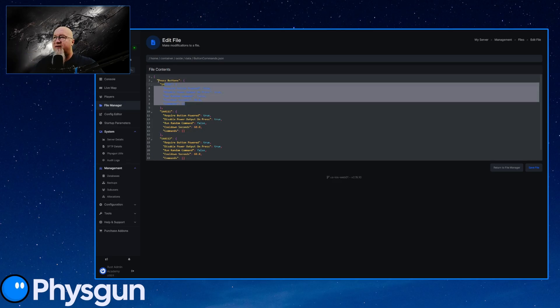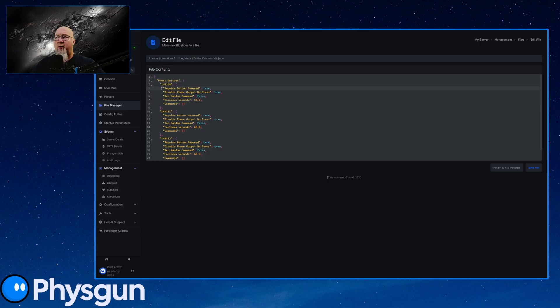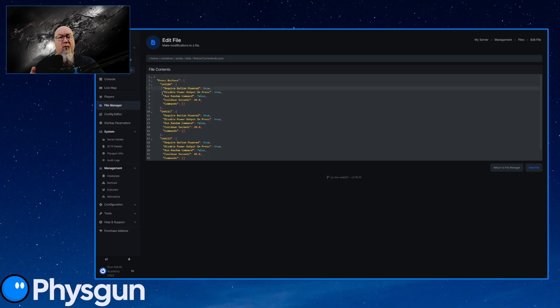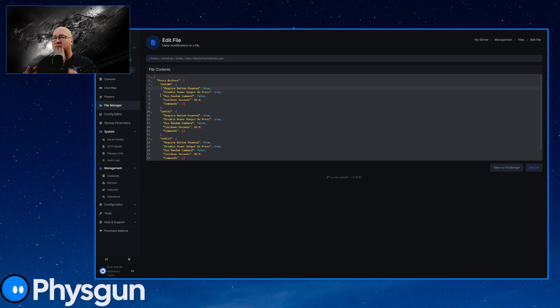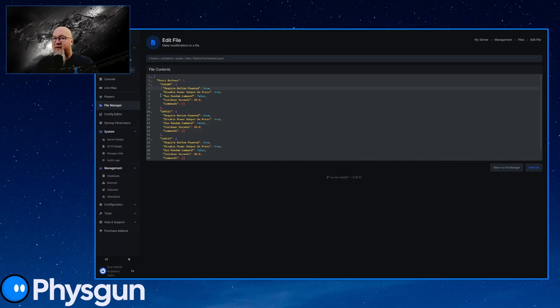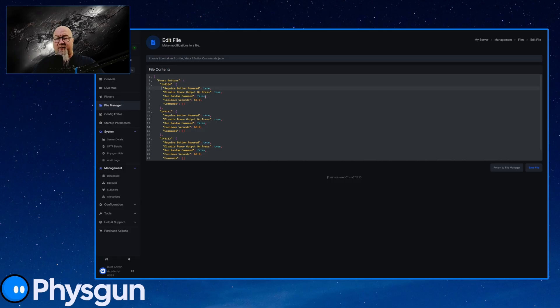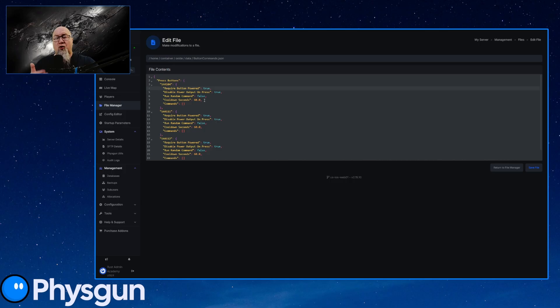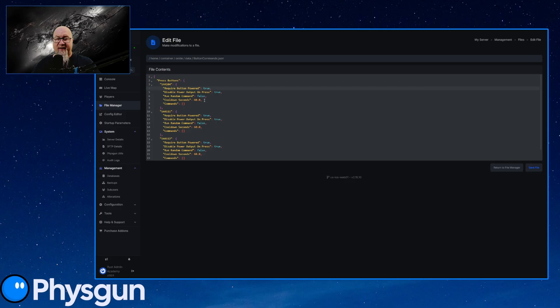So let's just have a look at one at a time. So do we require the button to be powered? Yes or no. By default, this is set to true. Disable output power. When the button is pressed, this is default set to true. Do you want it to run a random command? In some cases, you might want this to run a random command. This is where your creativity is going to come in. So which commands are you going to put in there? And do you want it to randomly select one of those commands? By default, this feature is set to false. If you do want to be able to run a random command from the list of commands that we can put in here, then obviously set that to true. We also have a cool down on these buttons. So people can't come in there and spam that button and activate whatever command it is that we've got associated to that button. And then of course, we've got the command section.